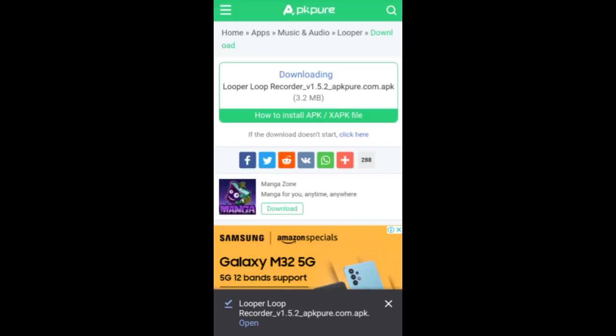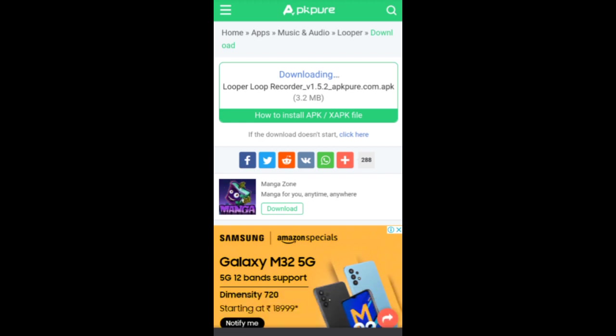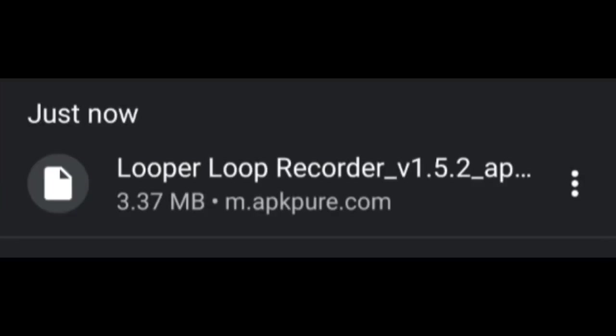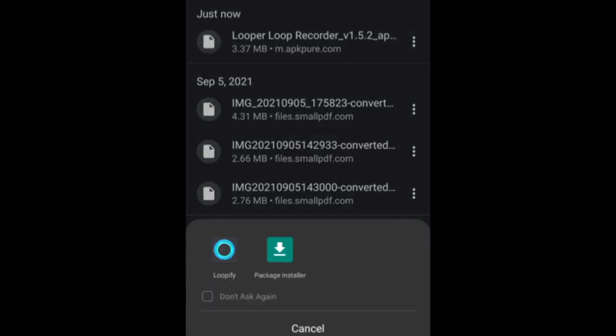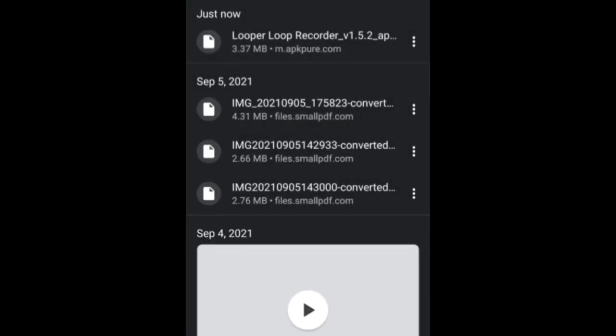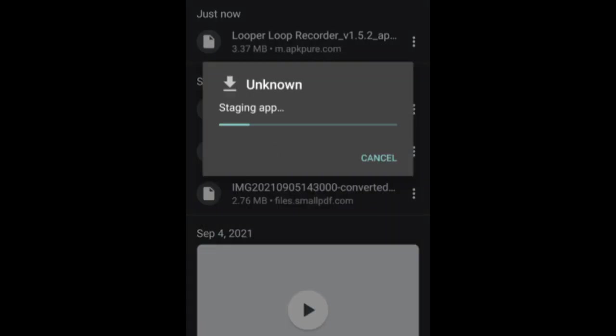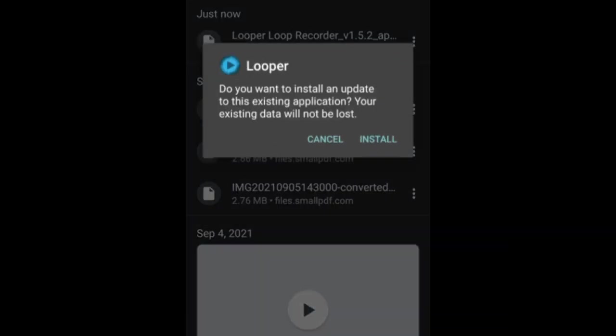I think now it is done. Now let us check it in the download section. As you can see, the file has been downloaded. To install the package, simply click on the file and click on package installer. And now simply click on install.